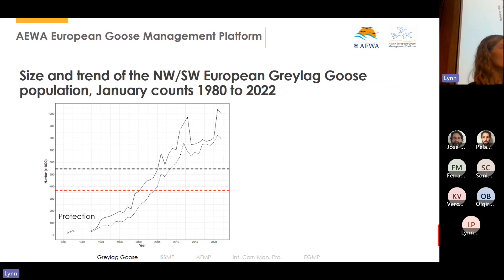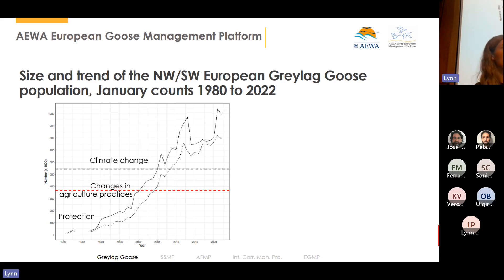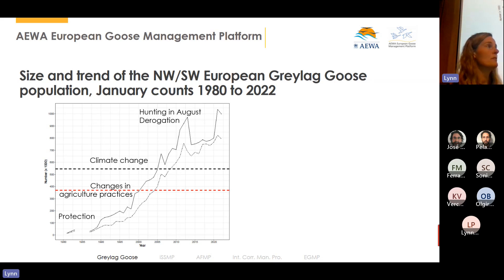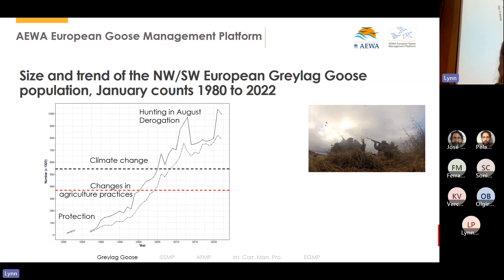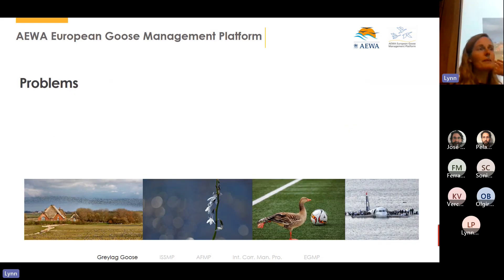The reasons for this increase are a combination of protection — the species is not huntable in the Netherlands, for example — changes in agricultural practices such as winter green fields providing year-round food, and climate change effects. For some goose species, less snow on the breeding grounds leads to higher production of young. The leveling off at the end seems to be due to increased hunting pressure in August. These increasing numbers bring more hunting opportunities and enjoyment for bird observers, but they are also causing quite some problems.